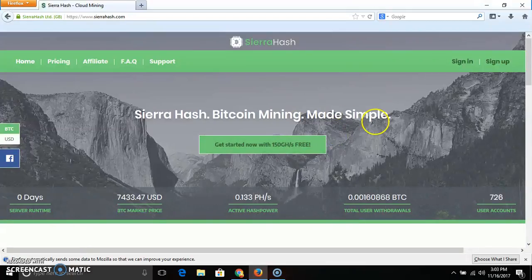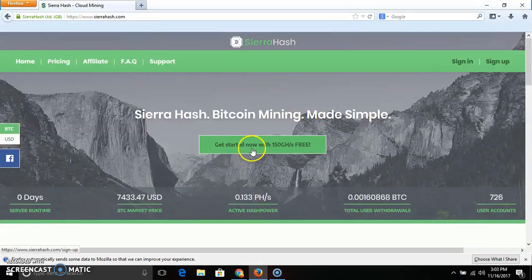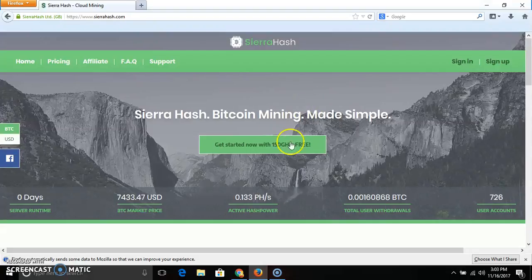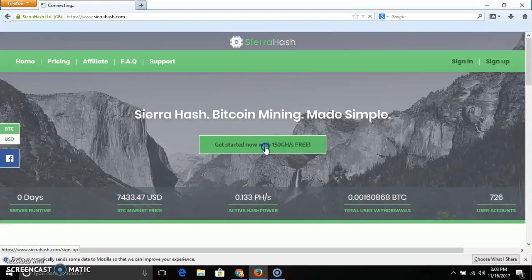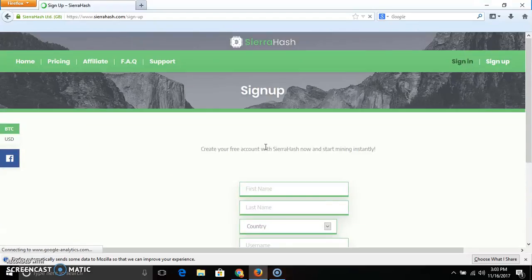This is simple mining. We are going to talk about this website. We will join in the next video. Just click on Get Reward Now.